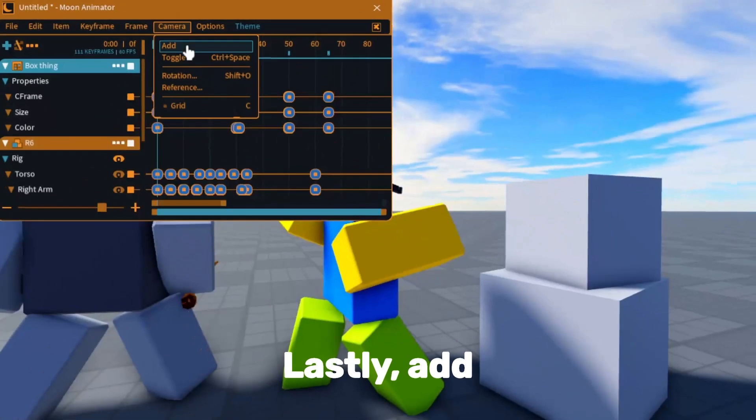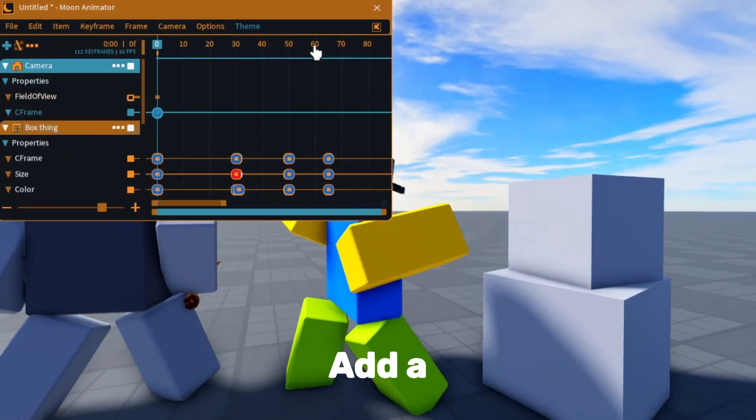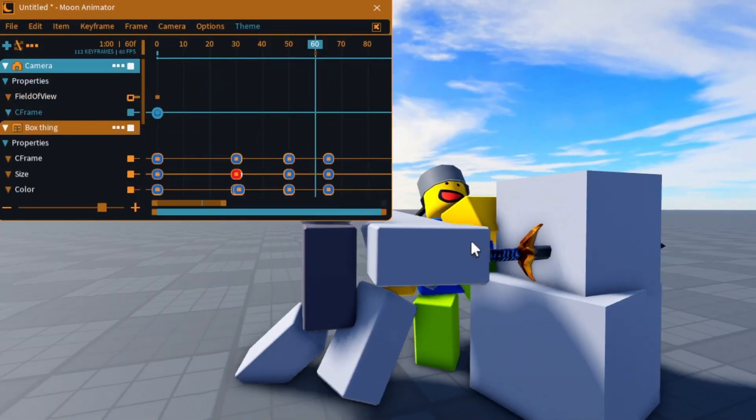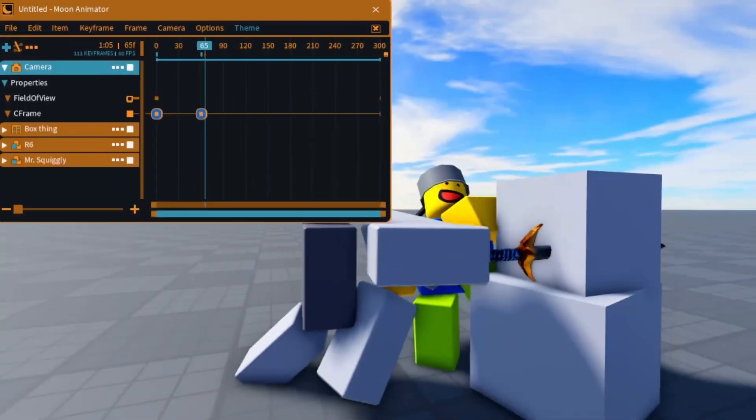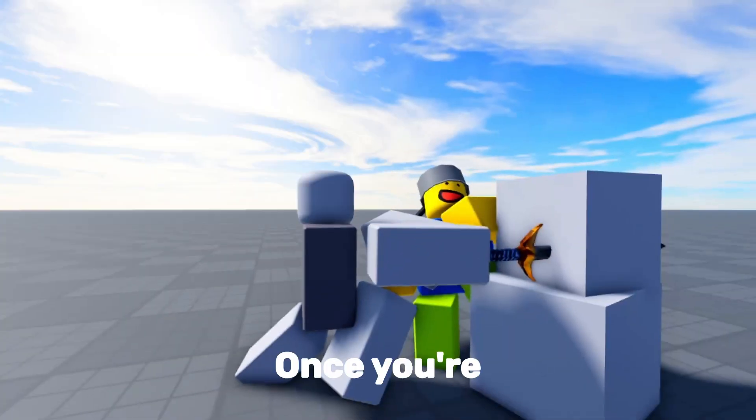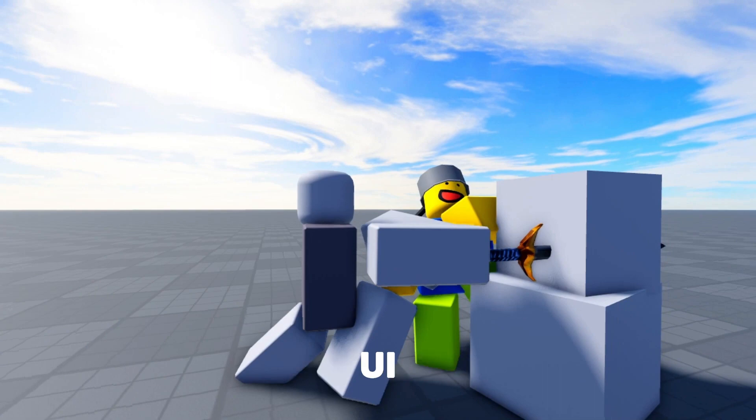Lastly, add the camera into Moon Animator. Position the shot, then add a keyframe. Move the timeline and repeat. Once you are done, click ctrl H to hide the UI.